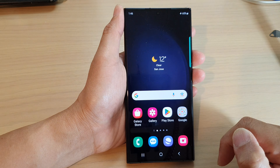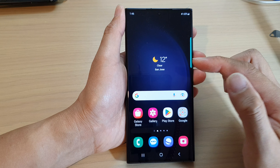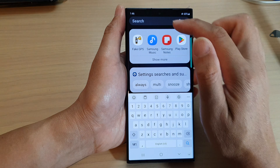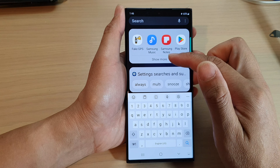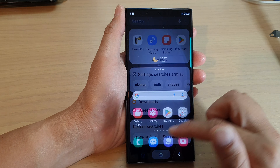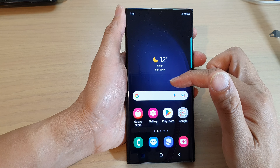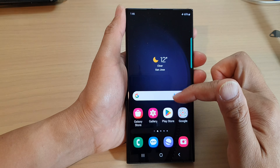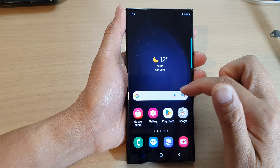Tap on apply, then tap on the home button to go back to the home screen. Now you can see that if I swipe up, it will open up the search window instead of the app screen. So the app screen has now effectively been turned off and you will not be able to access the app screen.